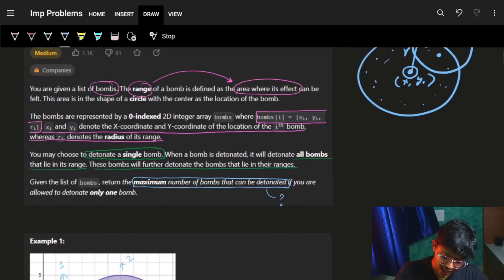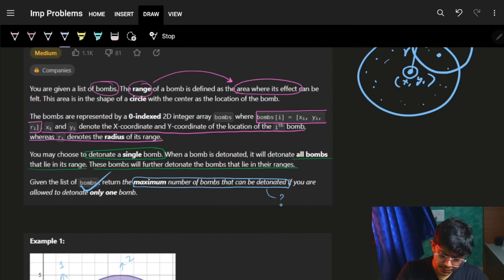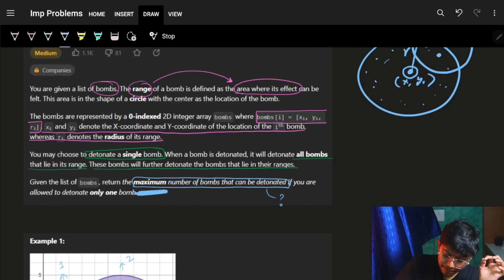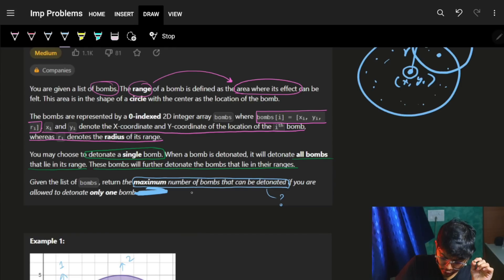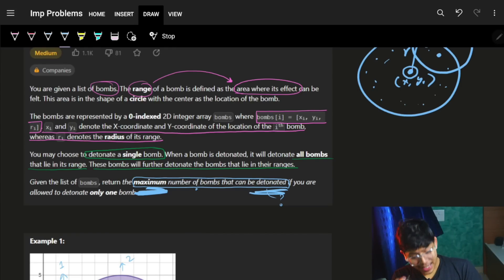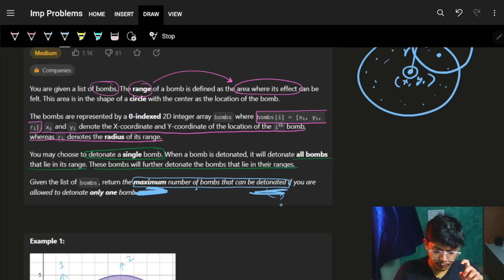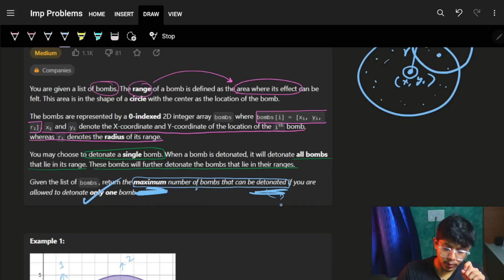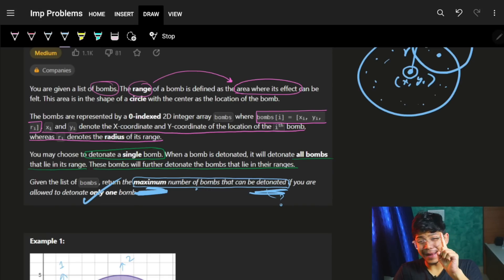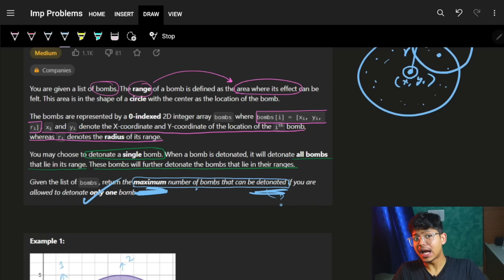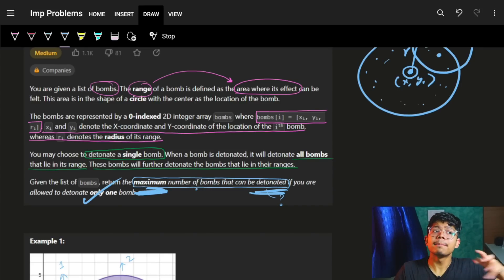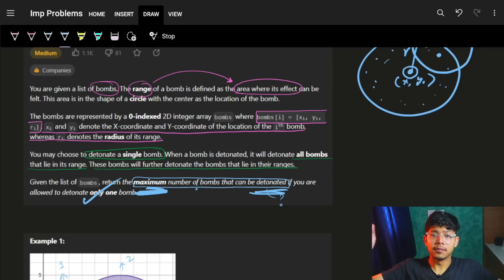It's kind of a ripple effect which will have on all the bombs — they will get blasted if they are in the range of each other. We have a list of bombs and we need to return the maximum number of bombs that can be blasted. You are allowed to blast only one bomb. So basically I have N bombs, I can blast only one, but I want to blast the one which can blast the maximum number of bombs.